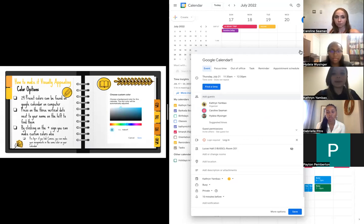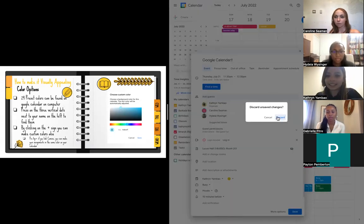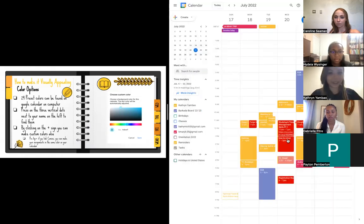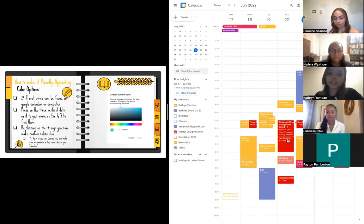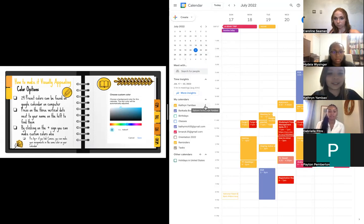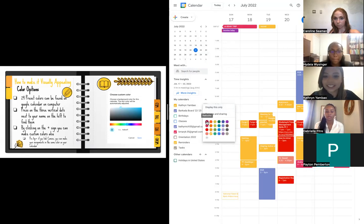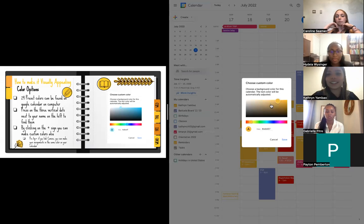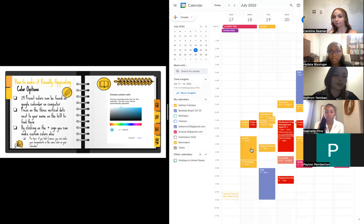I want to talk about the color options, because one thing about Google Calendar that I love is that you can make it very visually appealing - as you can see, mine is very colorful. You can also make custom colors, which I didn't know before because normally on my phone you only have a preset of about 12 colors. But if you go to the left-hand side and click on your name or any of your calendars, you can see way more color options. If you click the plus, just like Instagram, you can choose a hue and what shade you want.